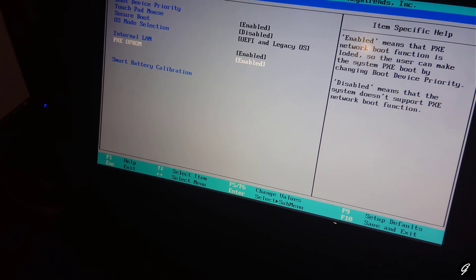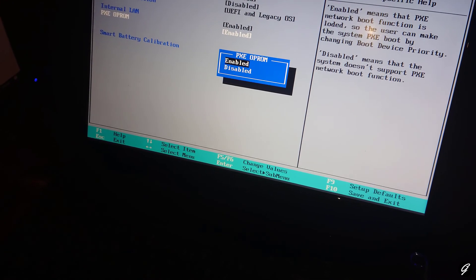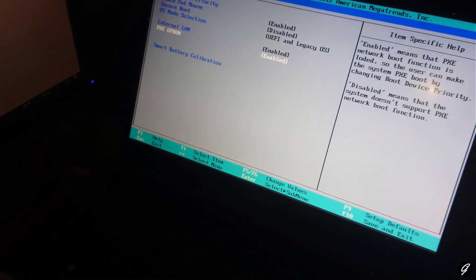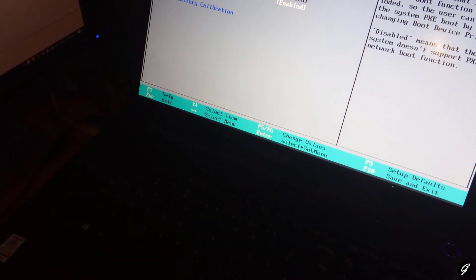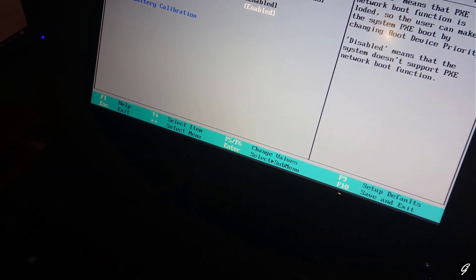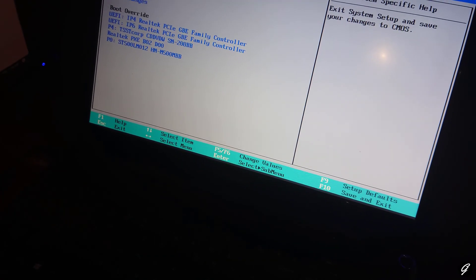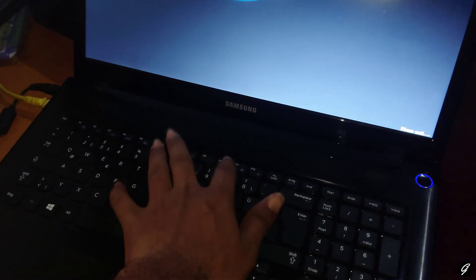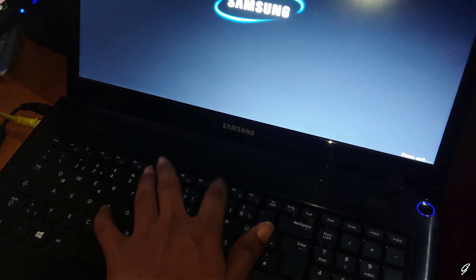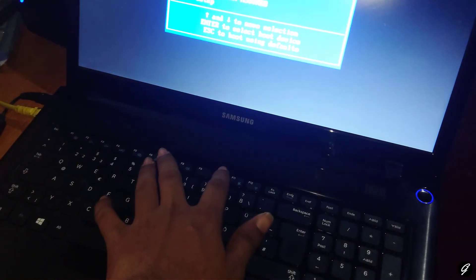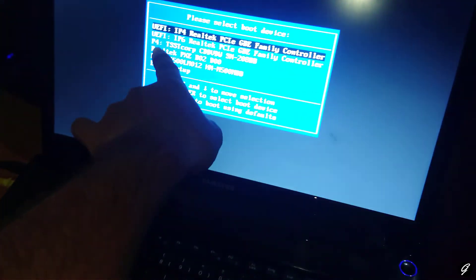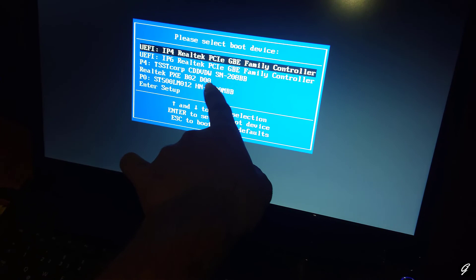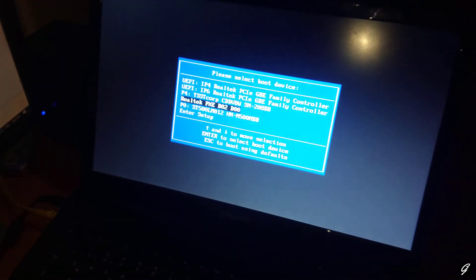Now you are in the BIOS settings. Make sure you have to turn on these settings before you boot. PXE or PROM should be enabled, then you can boot from your network. I'm going to save this. Then press on the F10 key. Now it shows Realtek PXE B02 D00. Select this one.